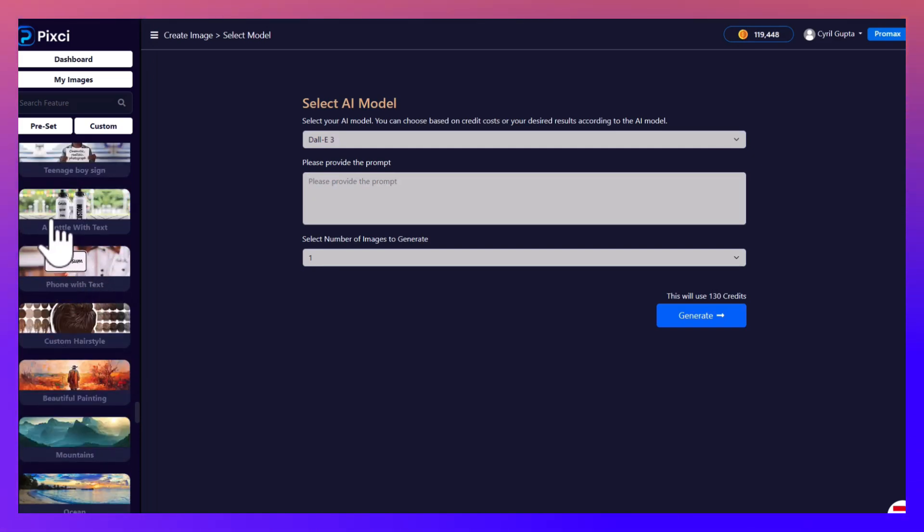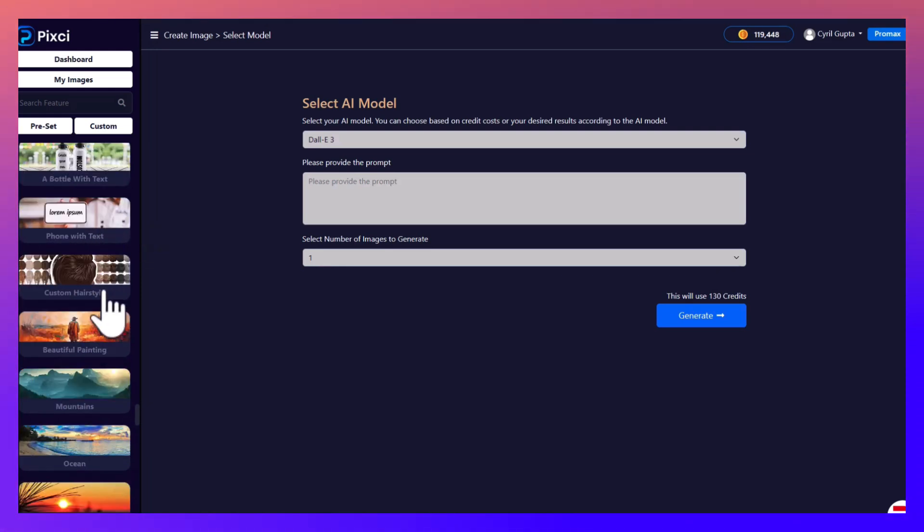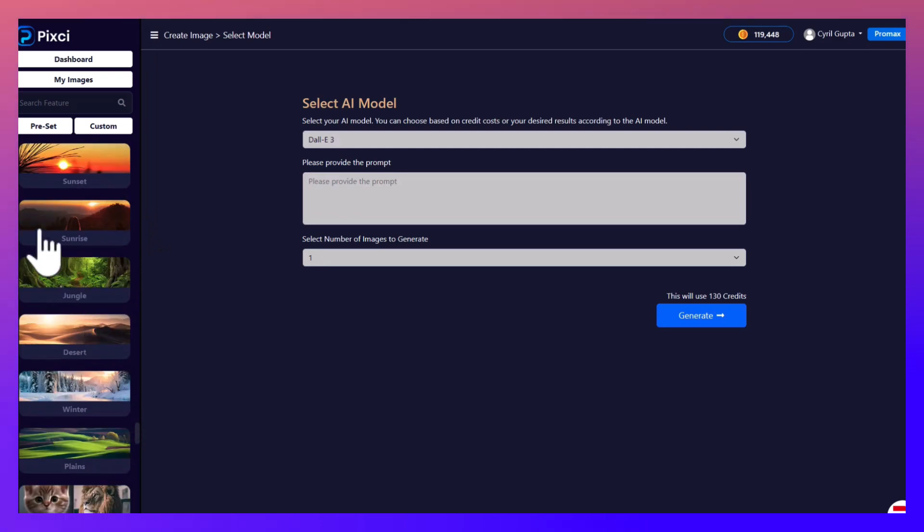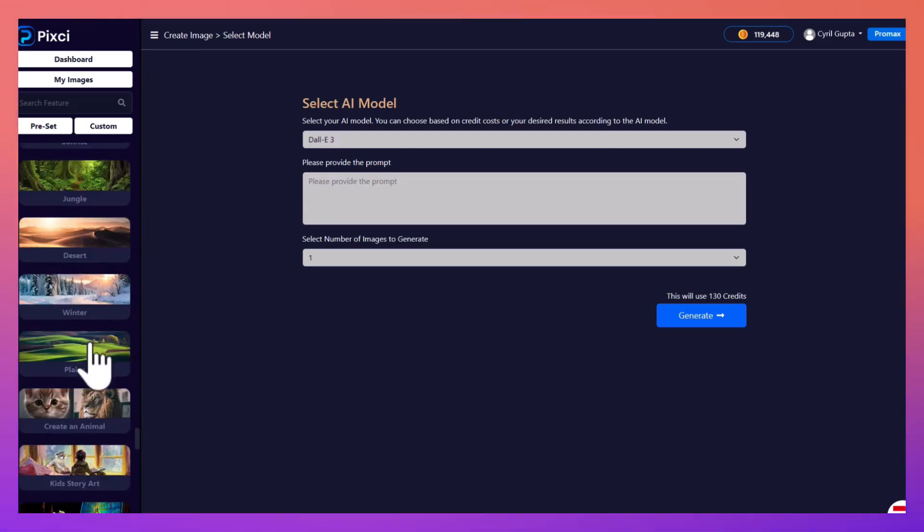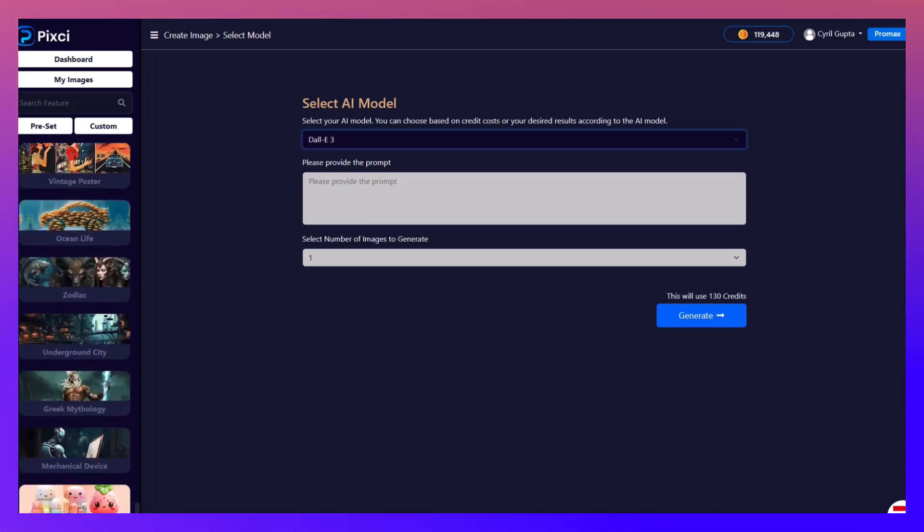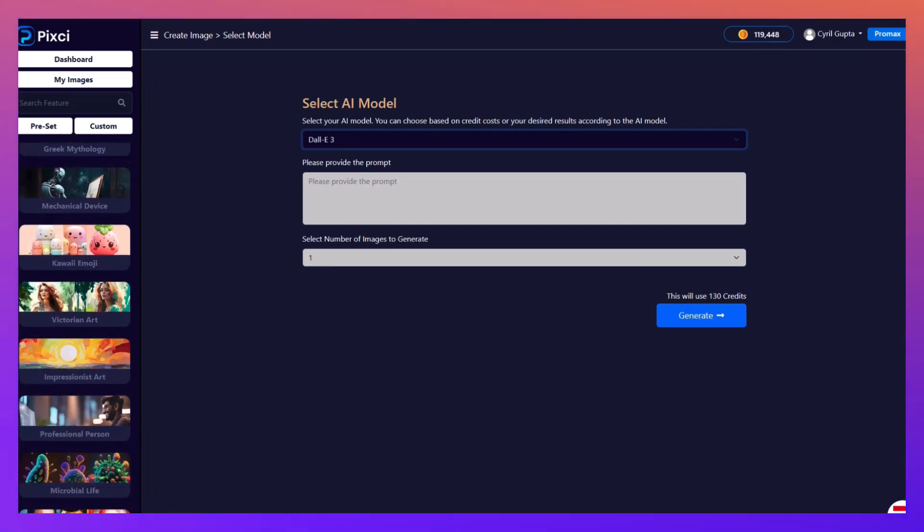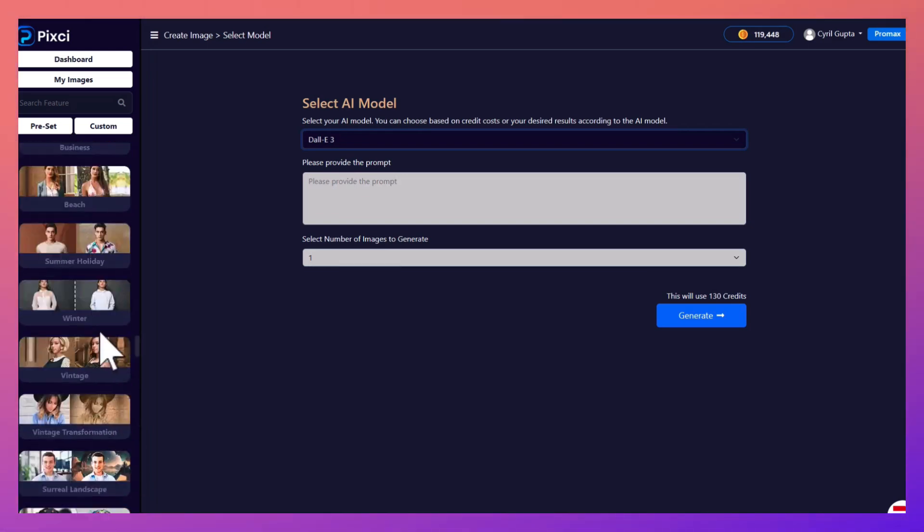You can also create signs. So if you want to run some ads on Facebook maybe, you have a lot of different options for that too. You can create bottles or product shots with text, you can have phones with text.